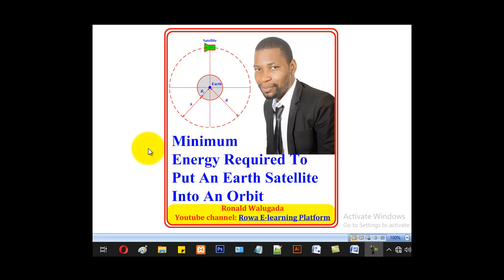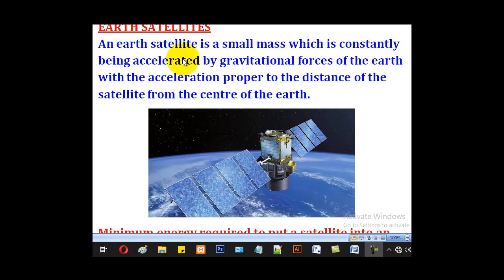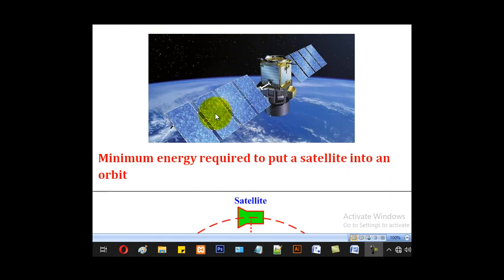Hello viewers, this is Wakada Ronal taking you through today's tutorial on how to calculate the minimum energy required to put an Earth satellite into an orbit. An Earth satellite is a small mass which is constantly being accelerated by gravitational forces of the Earth, with acceleration proportional to the distance of the satellite from the center of the Earth. This is a picture of an Earth satellite in space above the Earth.